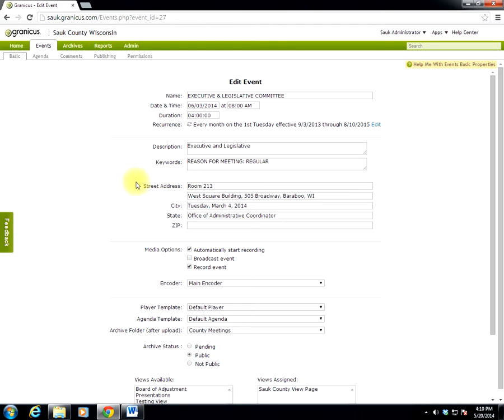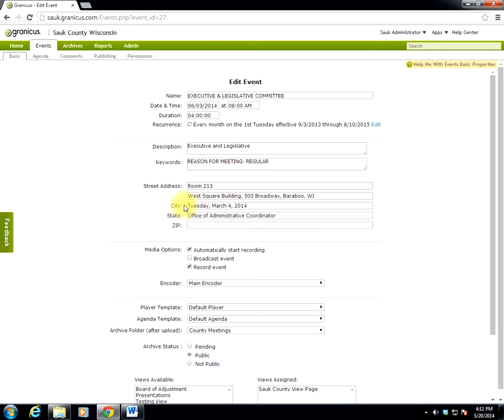Then under Street Address, this is a little strange, but the street address, the first two fields should be the address, the location of the meeting. The room and the place where the meeting is being held. In this case, it's being held in Room 213 of the West Square Building. Notice that the street address, including the city and state, are listed on the second line. Down below that, in the field labeled City, type the date that the agenda was mailed. And for the State field, type in the office that created the agenda. And I'll show you why we do that in a moment.